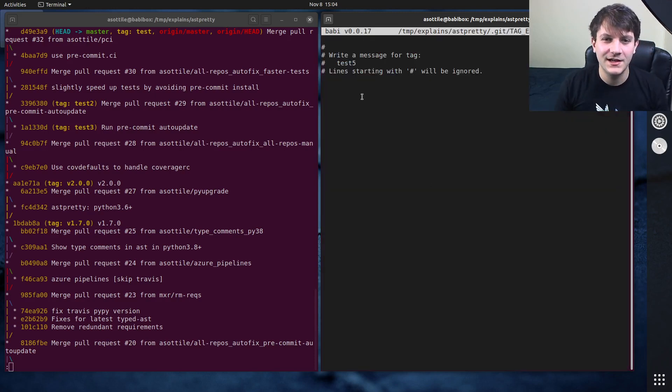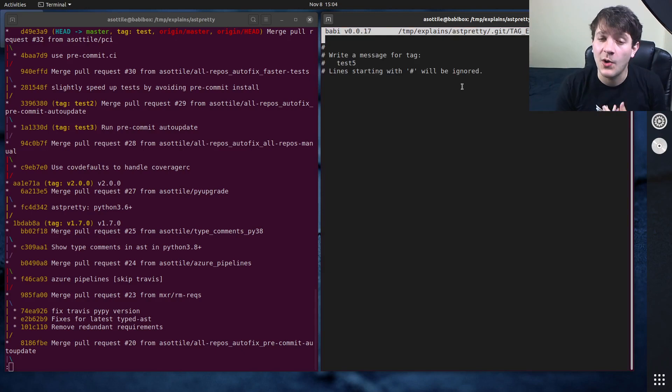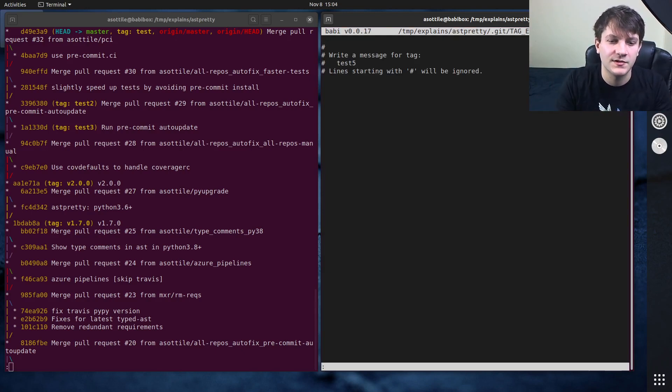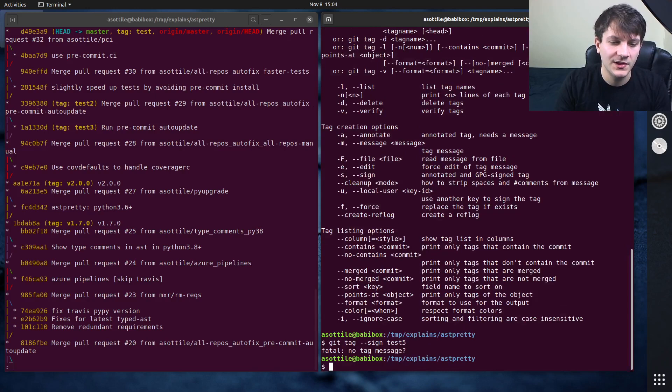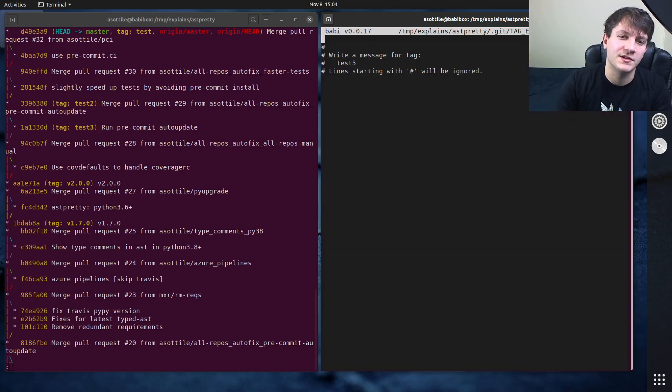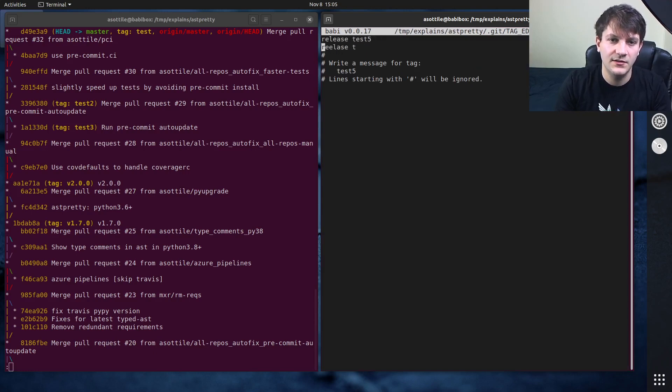To do dash dash sign it will actually make us have a message here. You have to have a message when you gpg sign something, and if I were to just quit this here, you'll see that it will error out if I don't put a tag message here. So release test5.